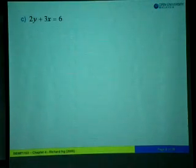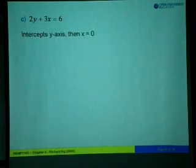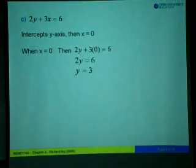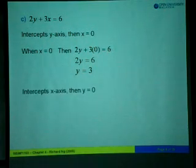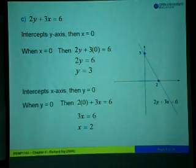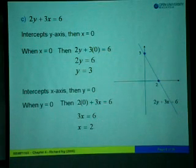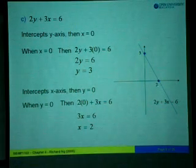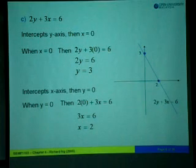Next example: if 2y plus 3x equals 6, the y-intercept is when x equals 0. Substituting gives 2y plus 0 equals 6, so y equals 3. To find the x-intercept, substitute y equals 0 into the equation, giving 3x equals 6, therefore x equals 2. Draw the x and y axes, mark y equals 3 on the y-axis and x equals 2 on the x-axis, then draw a line through these two points.